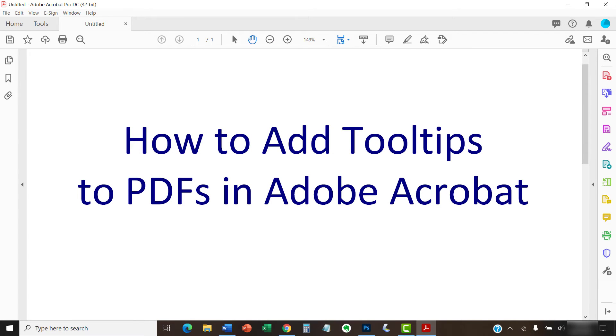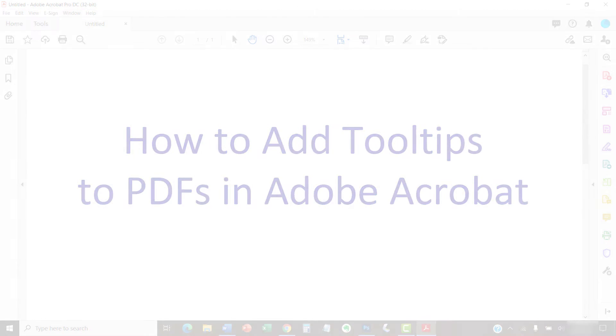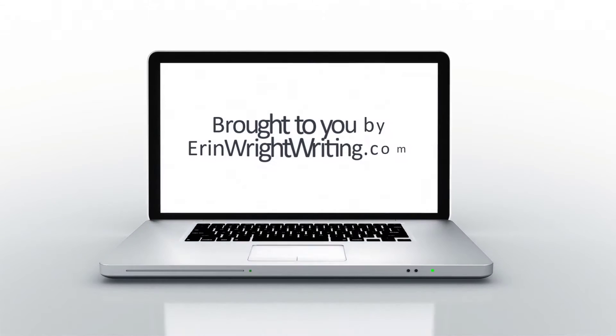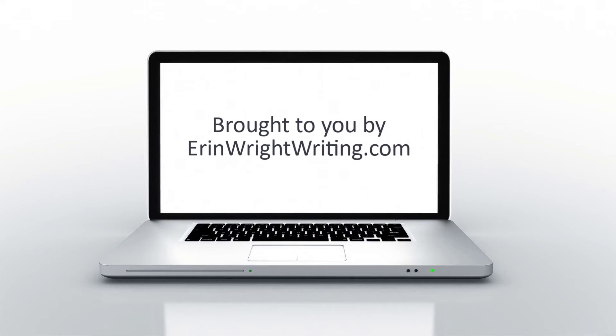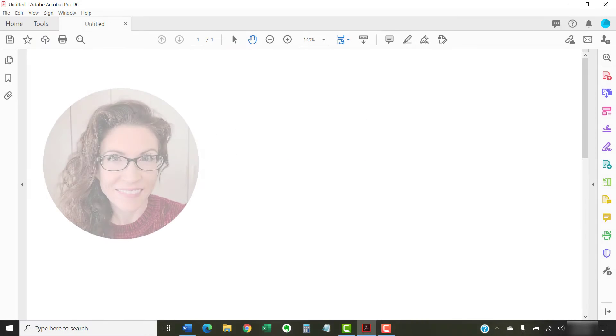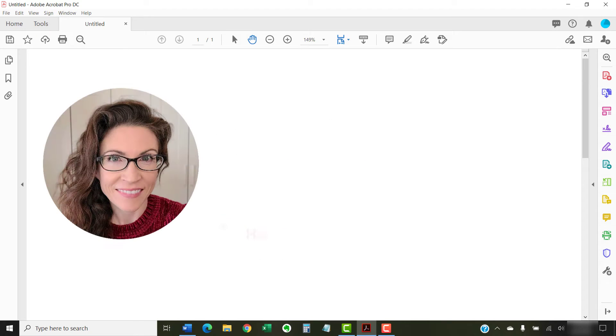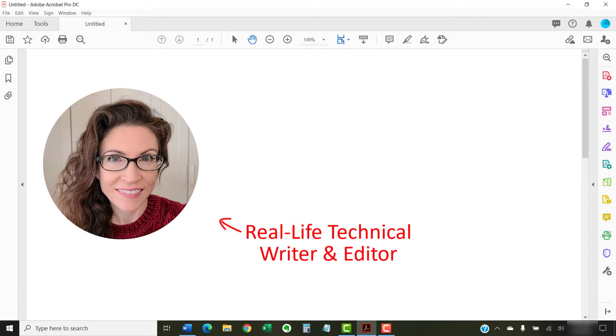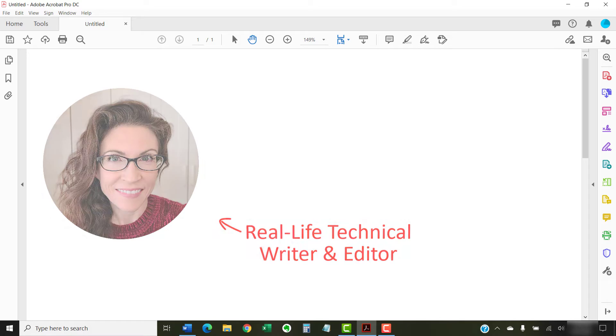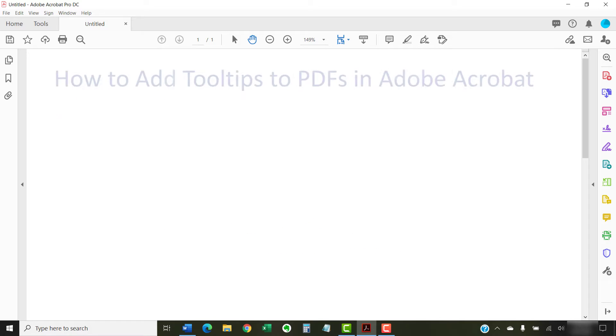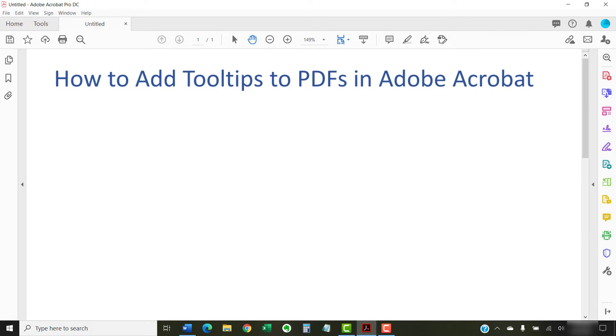This tutorial shows how to add tooltips to PDFs in Adobe Acrobat. Hello, my name is Erin.